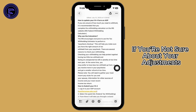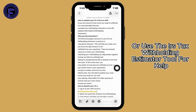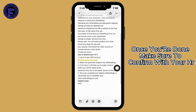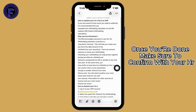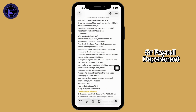If you are not sure about your adjustments, click the link to the IRS W4 guidelines or use the IRS tax withholding estimator tool for help. Once you are done, make sure to confirm with your HR or payroll department to ensure the updates have been processed correctly.